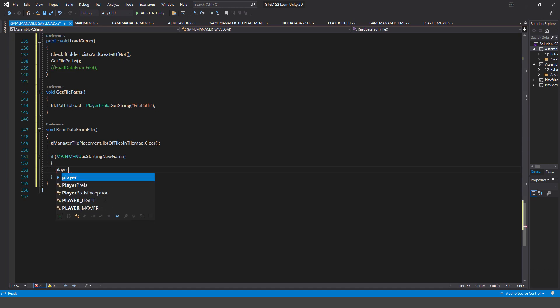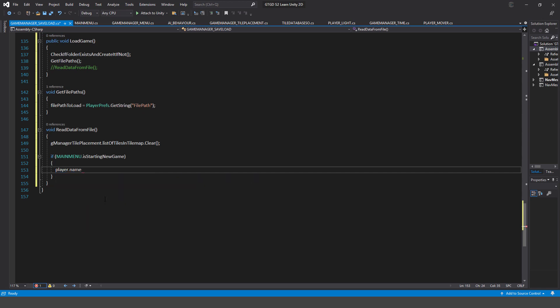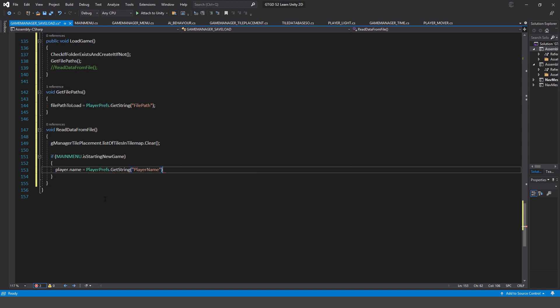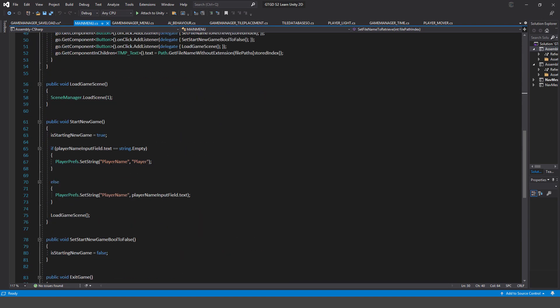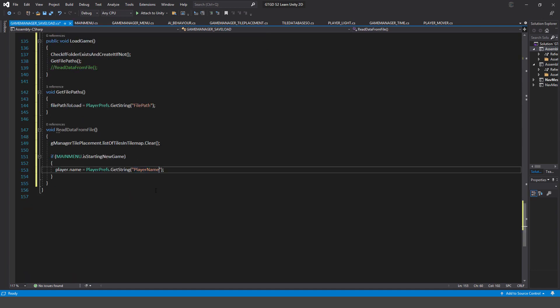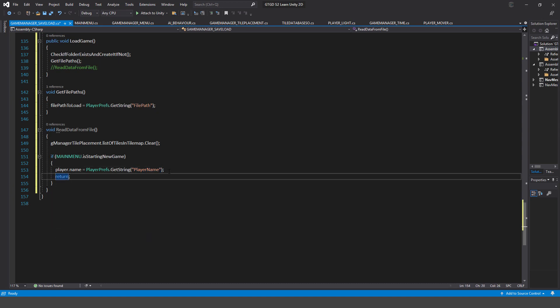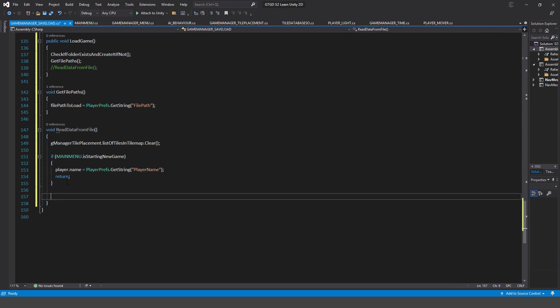If we are starting a new game, we don't need to load anything from file. But we will retrieve the player name: player.name = PlayerPrefs.GetString with the key 'player name'. Make sure the key matches what we have in the main menu script. Then return — don't continue executing any further code in this method. It's a fresh new game.